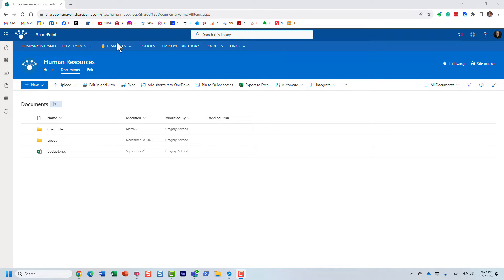Hello, this is Greg from SharePoint Maven and in today's video I would like to show you how you can color code folders in SharePoint and OneDrive.